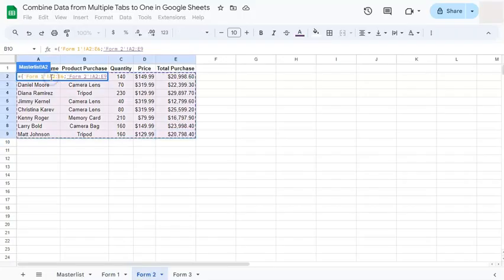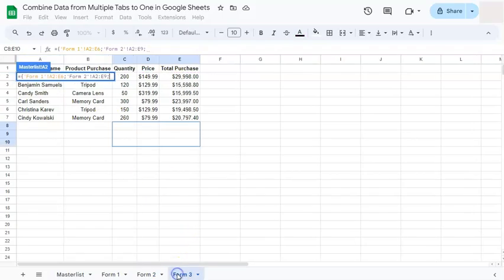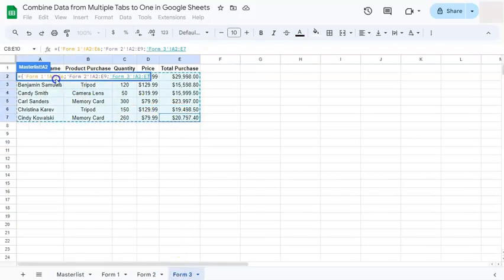Now you're not going to include the header anymore because you already have that in your master list, so no need. And semicolon to separate the next one, select the range.